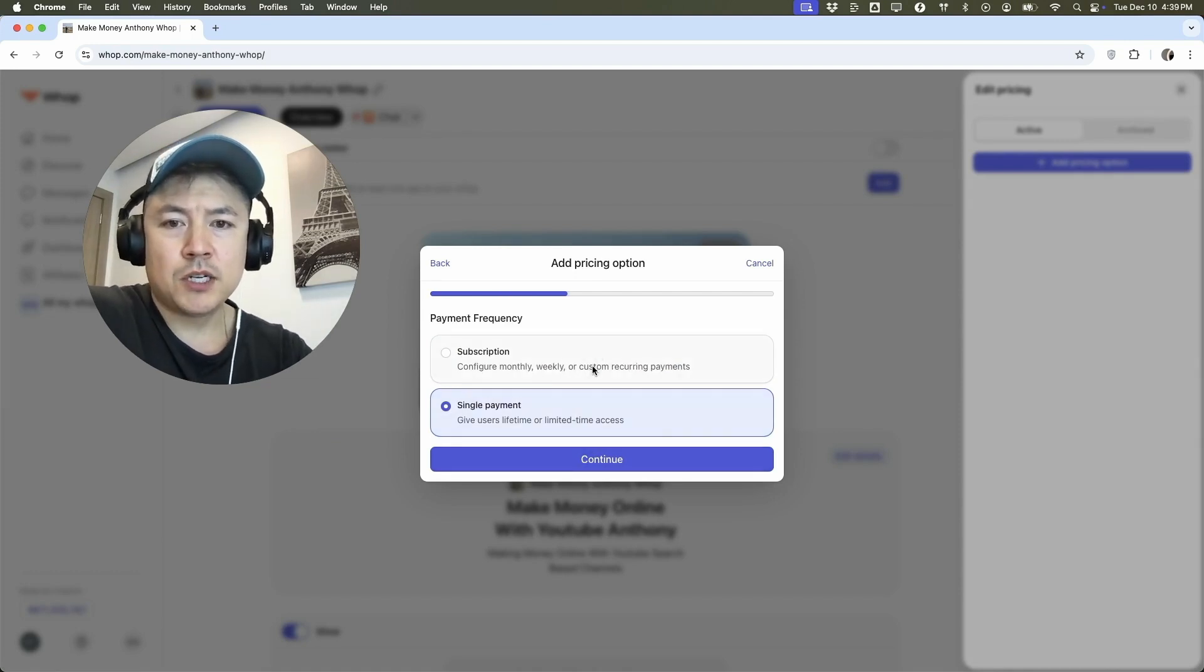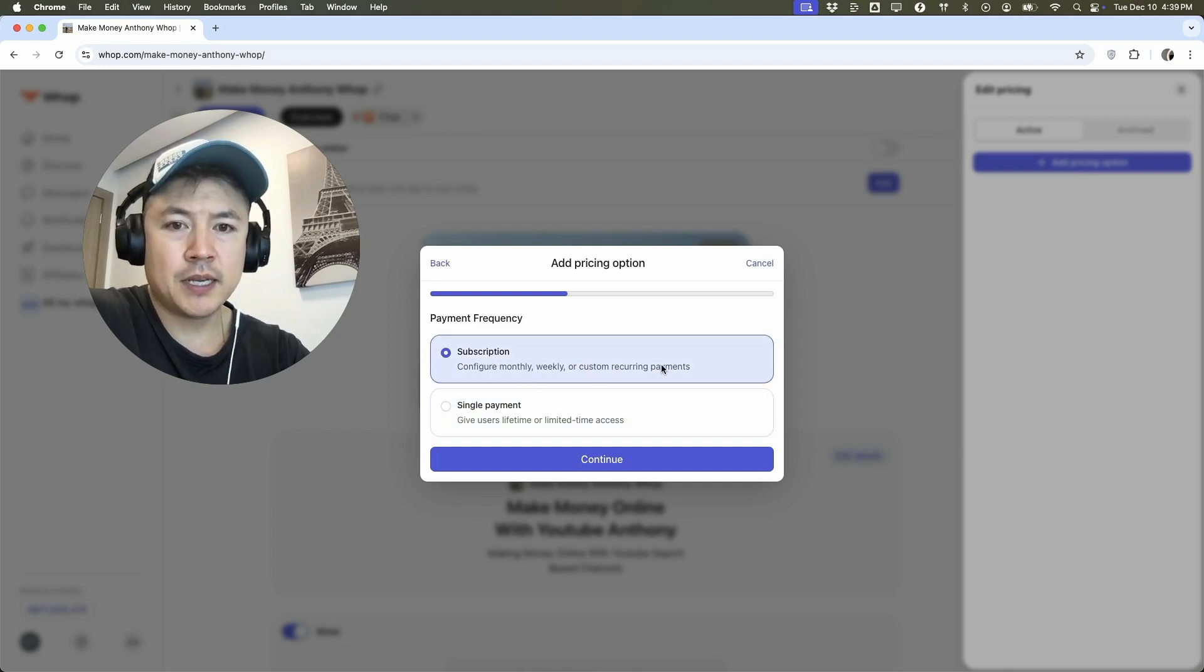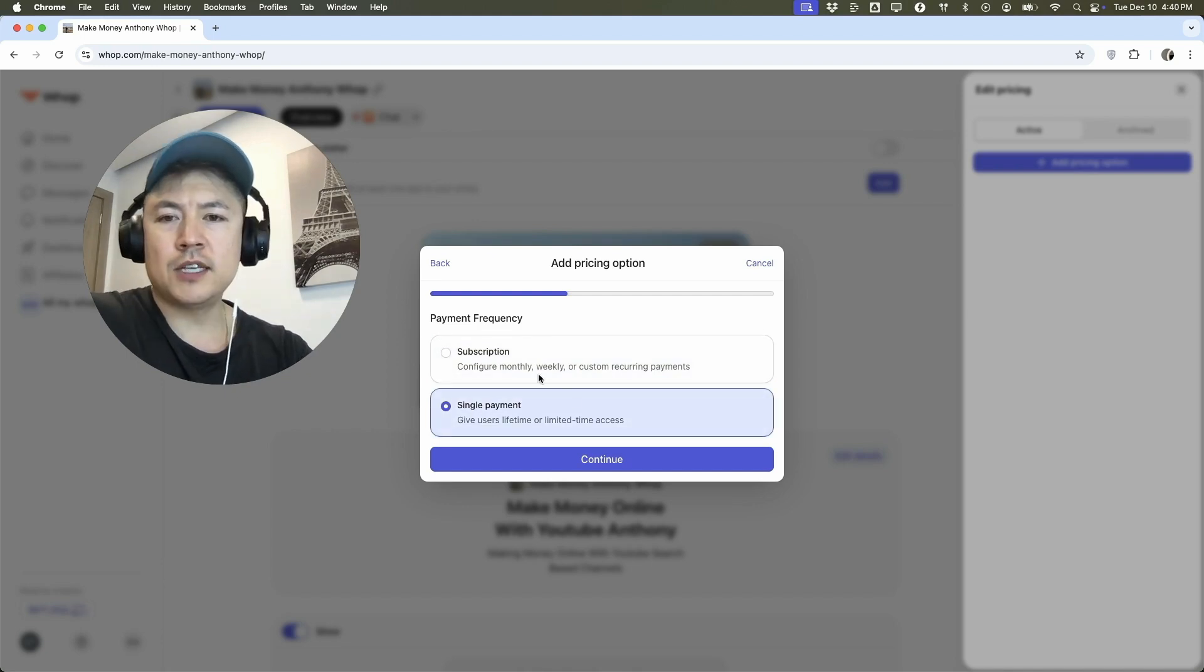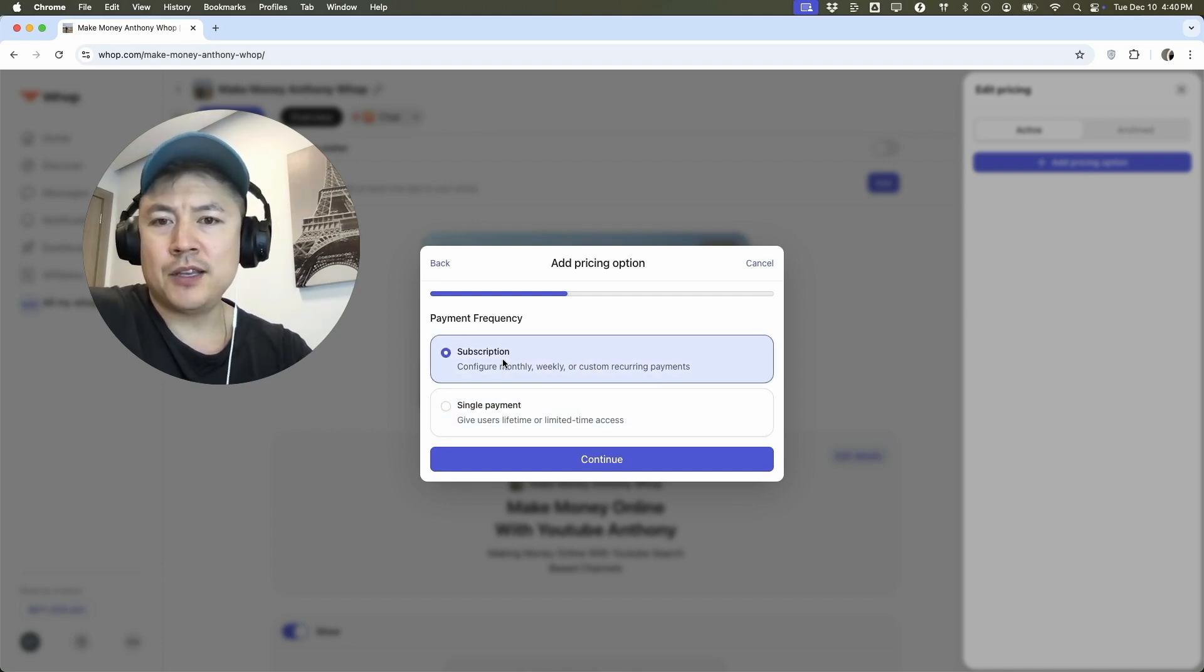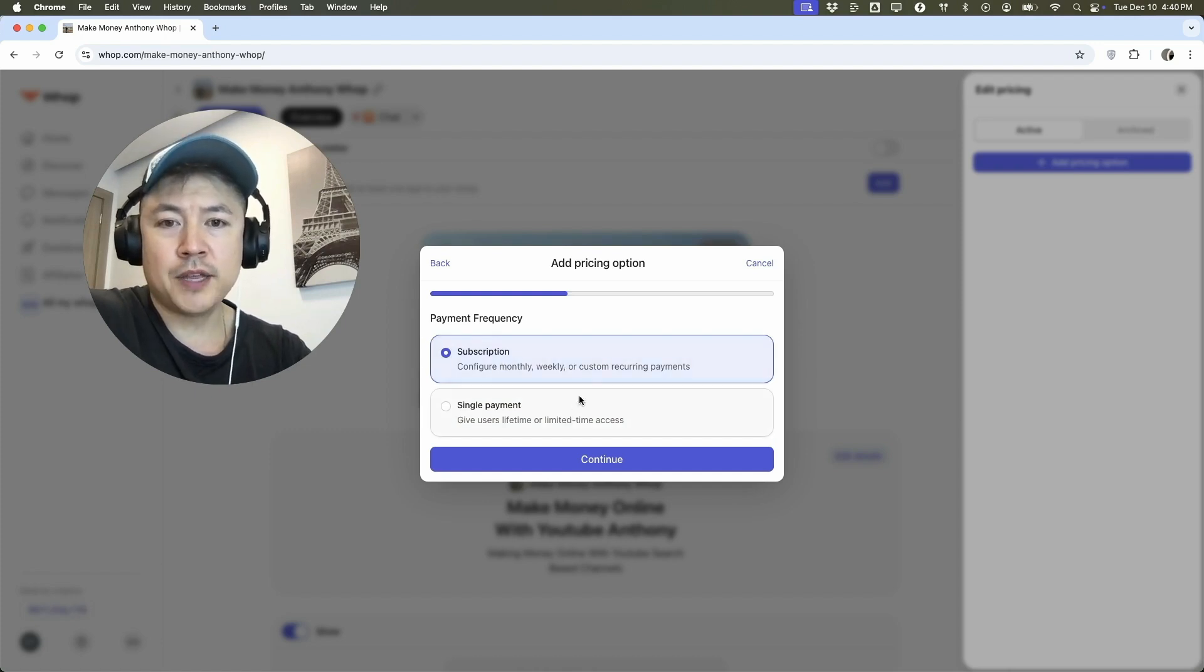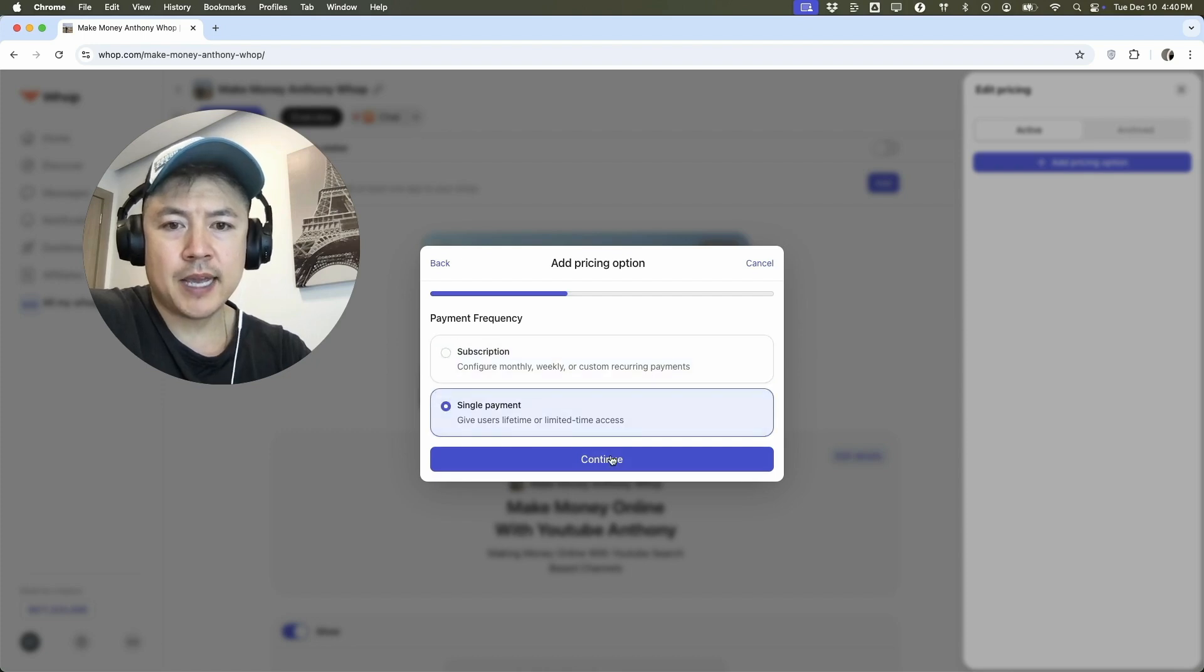So now you can choose how you want to charge your users. You can do a subscription, so you can charge them monthly, weekly, or some sort of recurring payment, or you can do a single entry fee. So this one's definitely more popular at the time, but you know your community better than anyone else. So just choose whichever one you think is going to have a better conversion. So I'm going to do a single payment and continue.